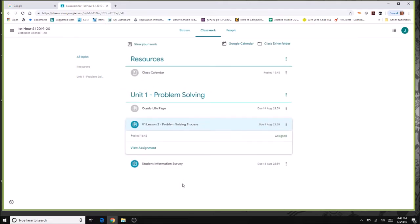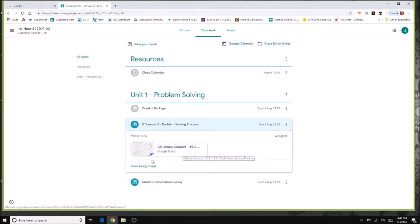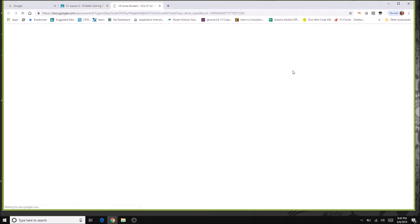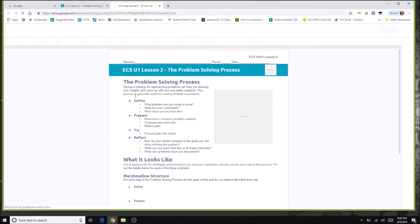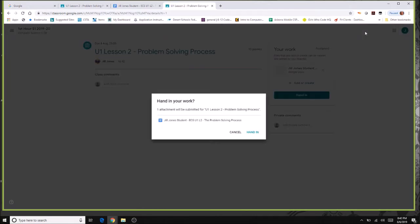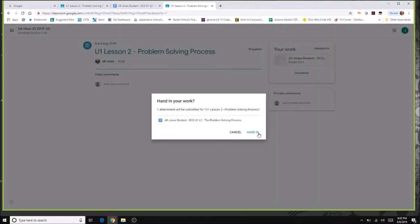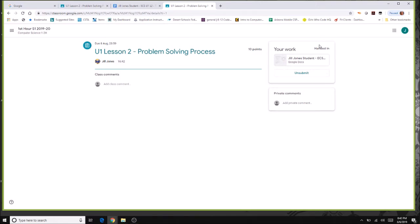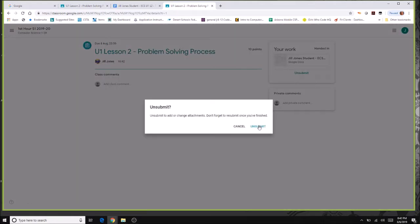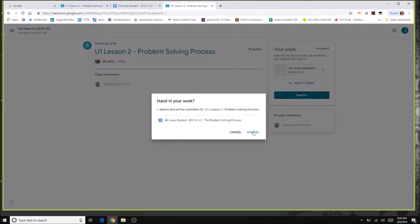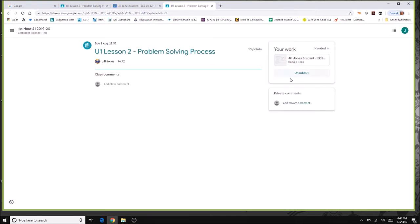Let's look at another assignment — this one doesn't have separate instructions, but has a document with your name on it. Clicking view assignment shows it's assigned but not turned in. Open the document, read the instructions, answer the questions, and turn it in when finished. If you realize you made a mistake, you can click unsubmit, open the document, make changes, and hand it in again.